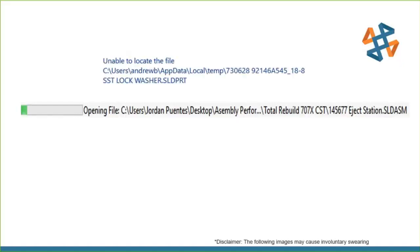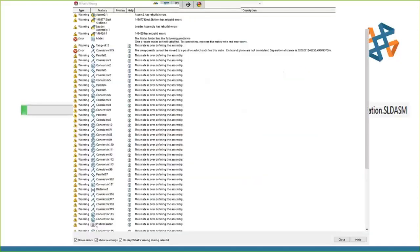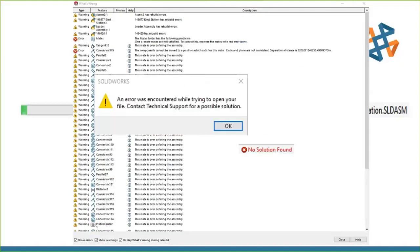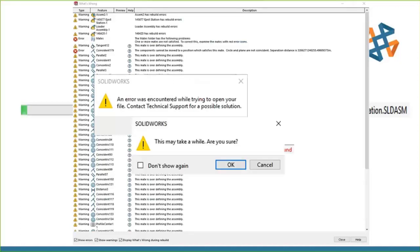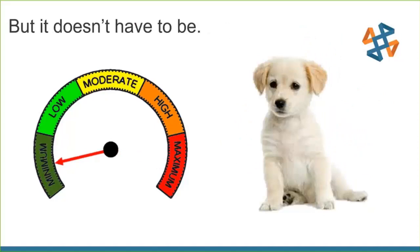When it comes to large assembly performance, these things may be familiar: long loading times, lost file references, feature tree errors, mating errors, no solution. These are all errors you see in SOLIDWORKS. And there's even an actual error that says 'an error was encountered — contact technical support.' All of these can be frustrating.